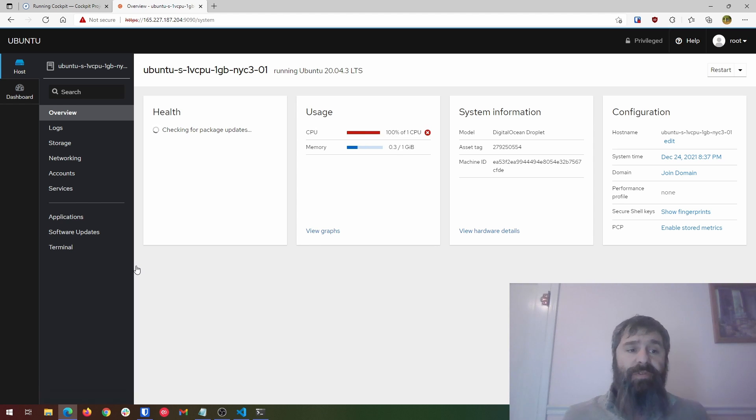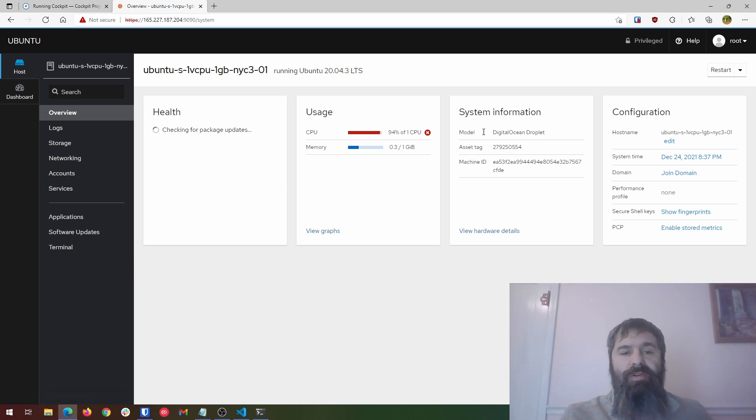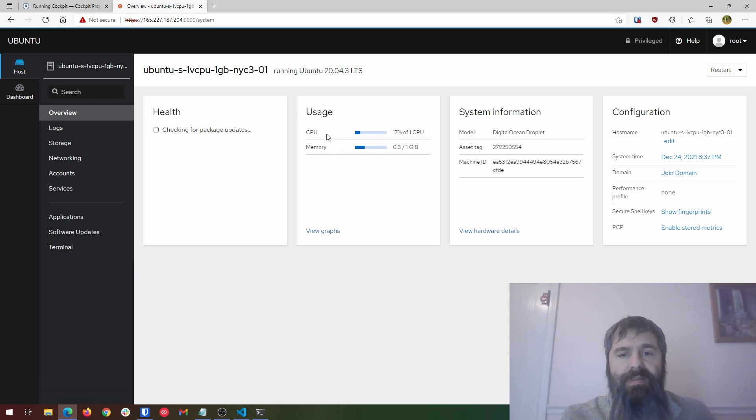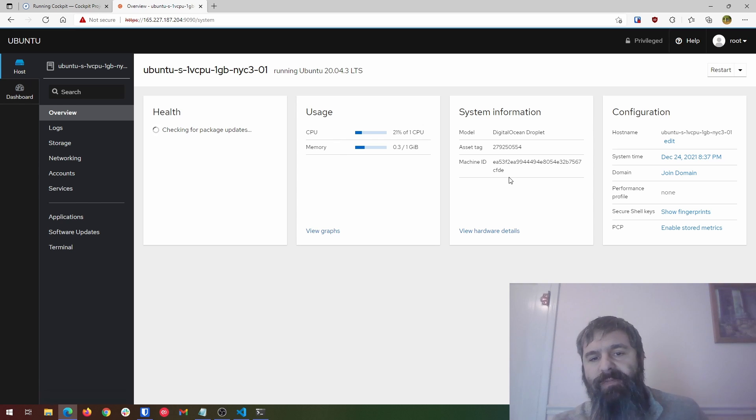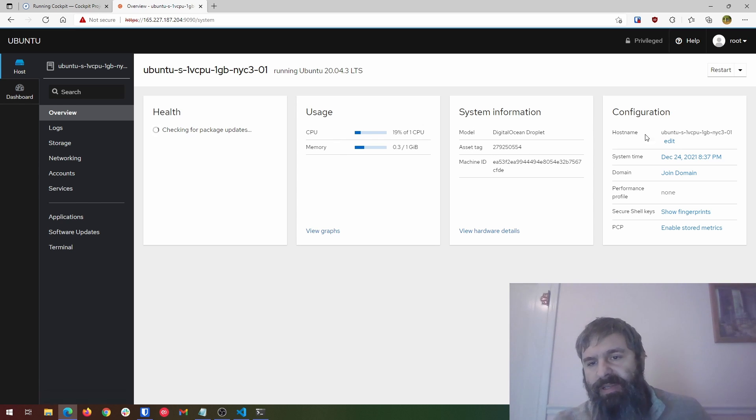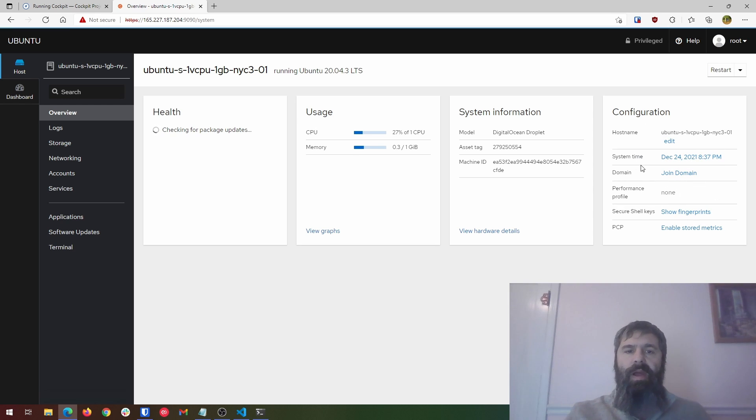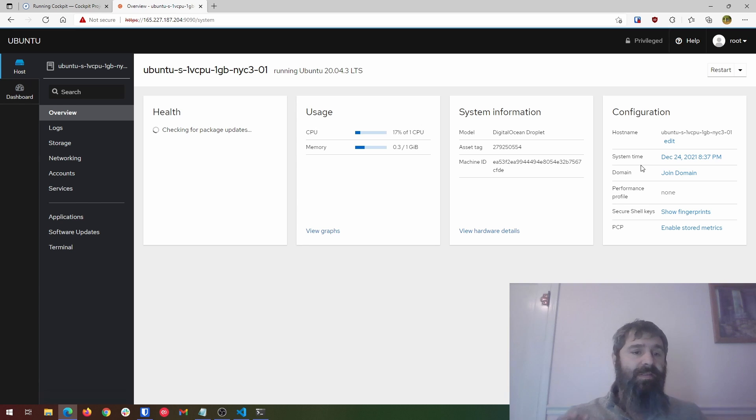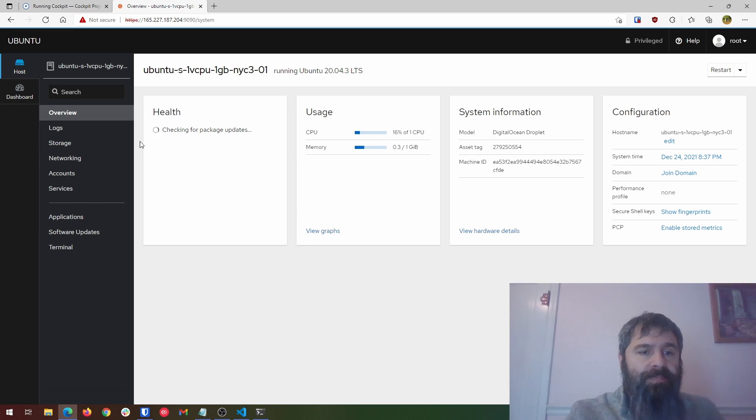Now, if this is your first time through Cockpit, a couple of things to notice here. First off on this overview, you're going to get usage, CPU, memory, so you know exactly how much resources are there. You get system information right here, configuration information, all right here. So at your fingertips, if you've used Webmin, it's the same concept. Like I said, now that's the overview.